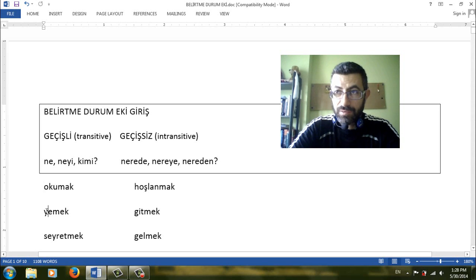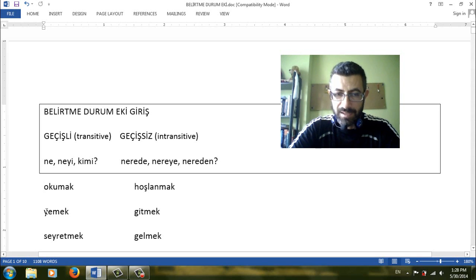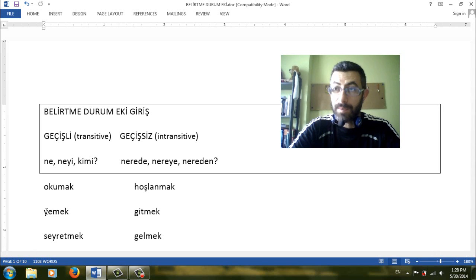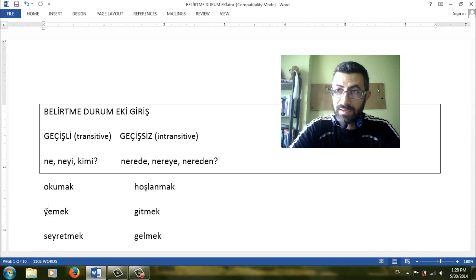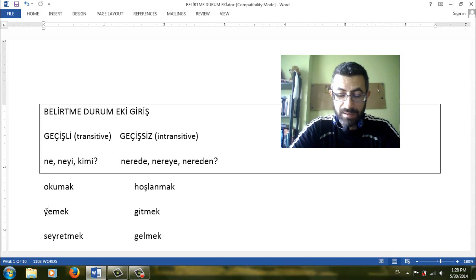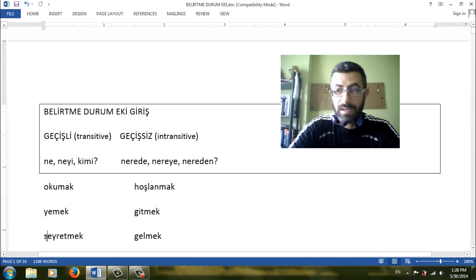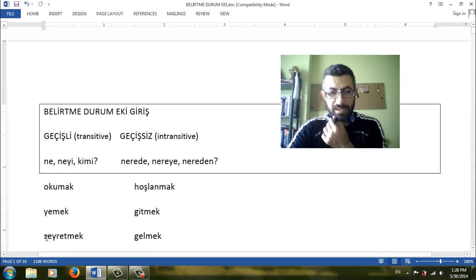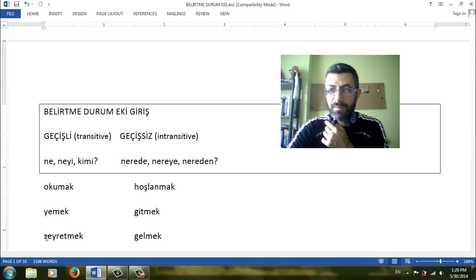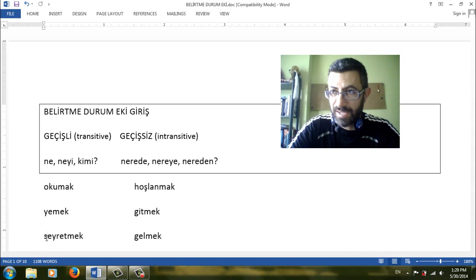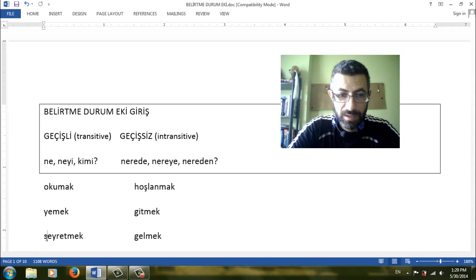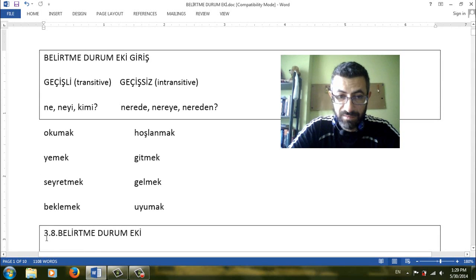Yemek, to eat. Ne yiyorsun? Kebap yiyorum, döner yiyorum, yemek yiyorum, yumurta yiyorum. We have an answer. What are you eating? Seyretmek, to watch. Ne seyrediyorsun? What are you watching? Maç seyrediyorum, film seyrediyorum, dizi seyrediyorum. So seyretmek is also a transitive verb.